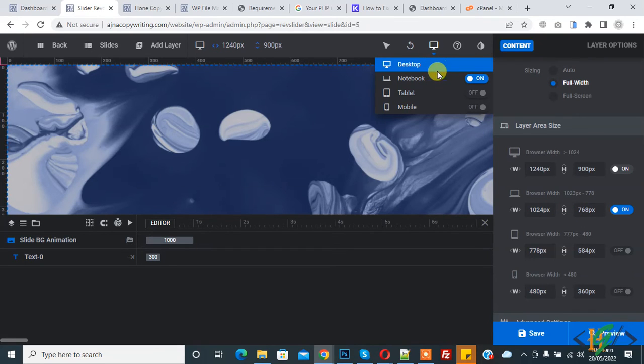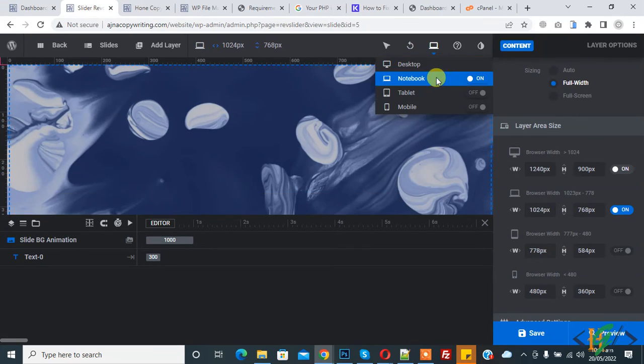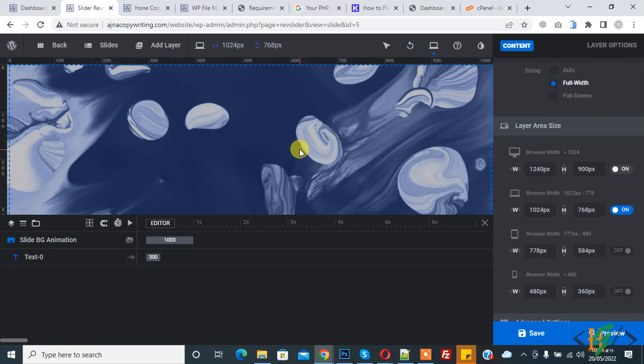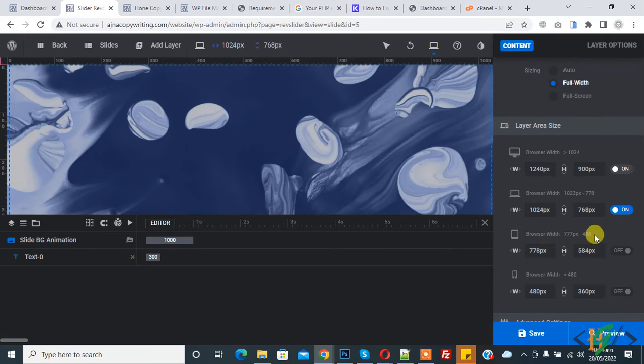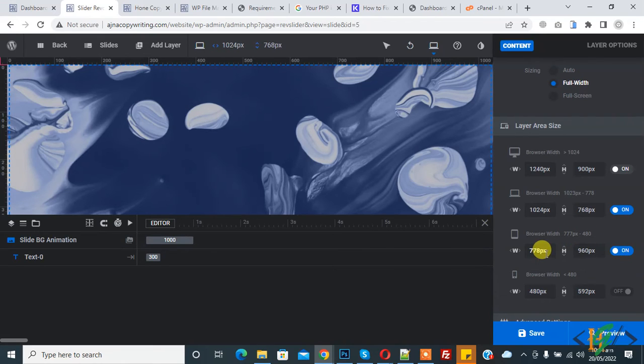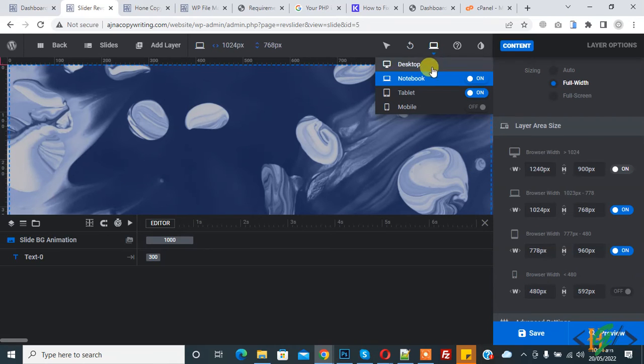Here you see notebook, so click on it. This is our notebook layout. Again, you see browser width 480px to 777px and so on, and you can change width and height from here.